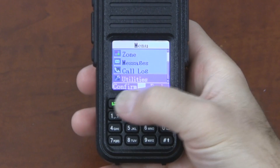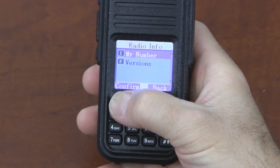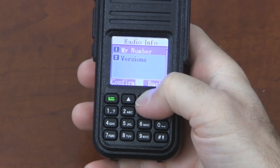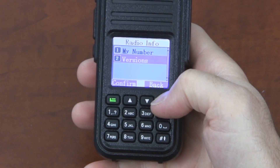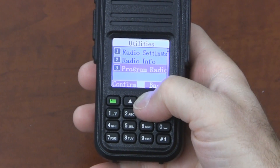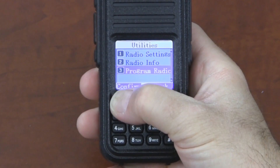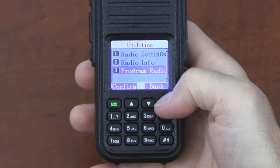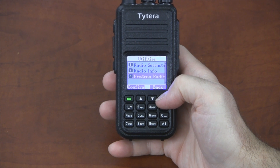One more thing I want to cover: Radio info, where you can see your information, and versions, which gives you your firmware version. The program radio option is not on by default, but it can be turned on in the programming software, and it will let you change certain things about the channel you're on currently once you enter your password. We'll do another video going through that in detail.